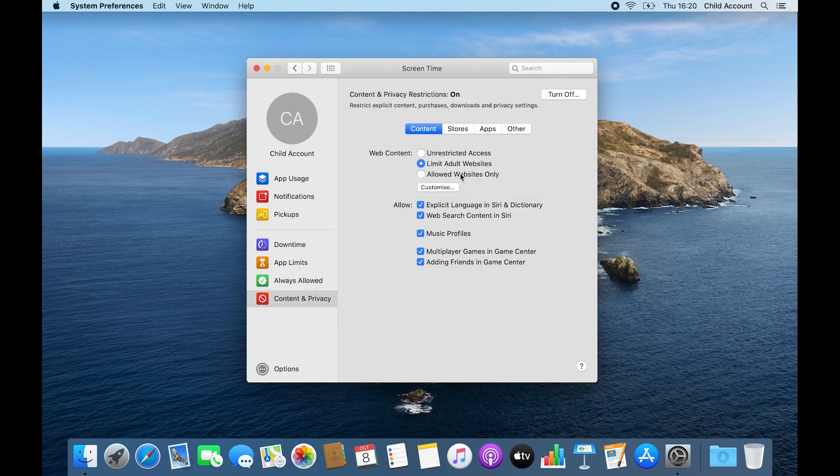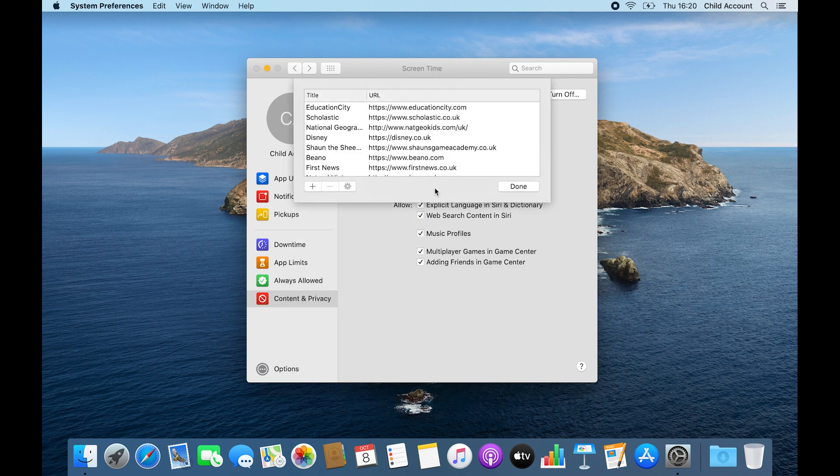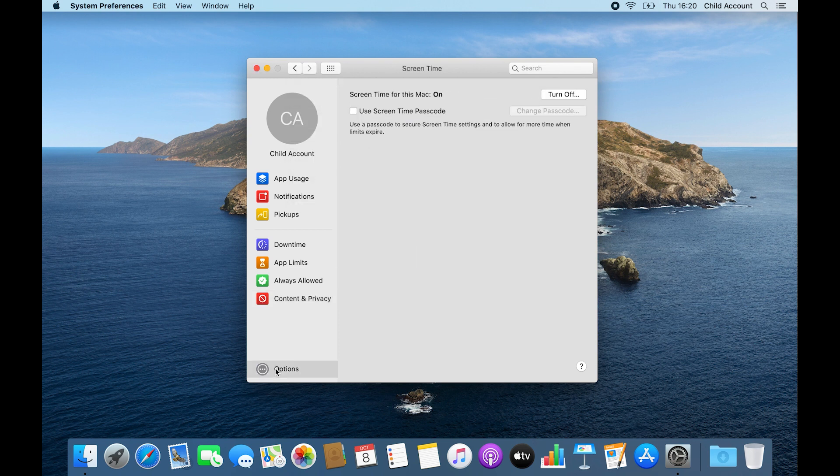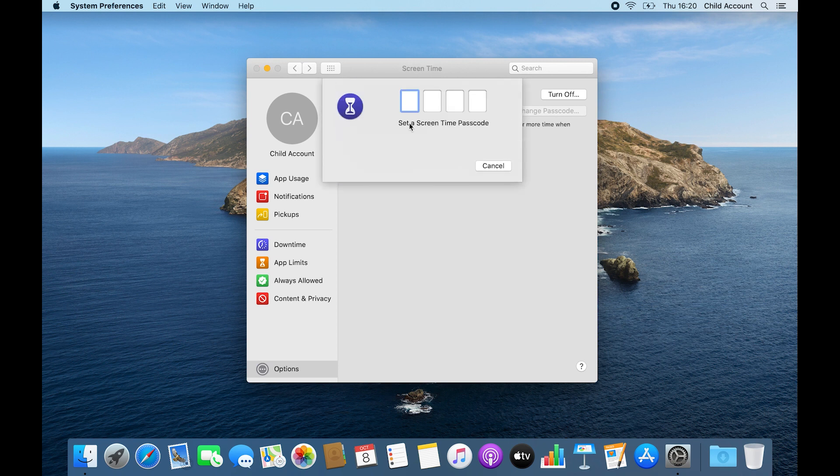Choosing Allowed Websites Only lets you set the only sites that account can visit instead. Next, choose Options and then enable Use Screen Time Passcode. Set up a code, otherwise the user will simply turn off the restrictions.